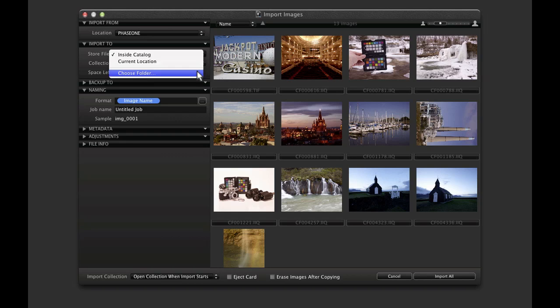This scenario could be useful if it makes sense to have a large image collection stored in more capable external storage as opposed to the internal storage of the workstation.